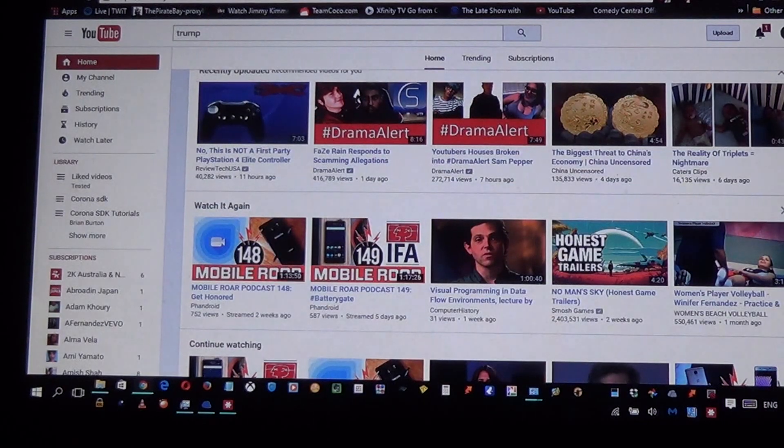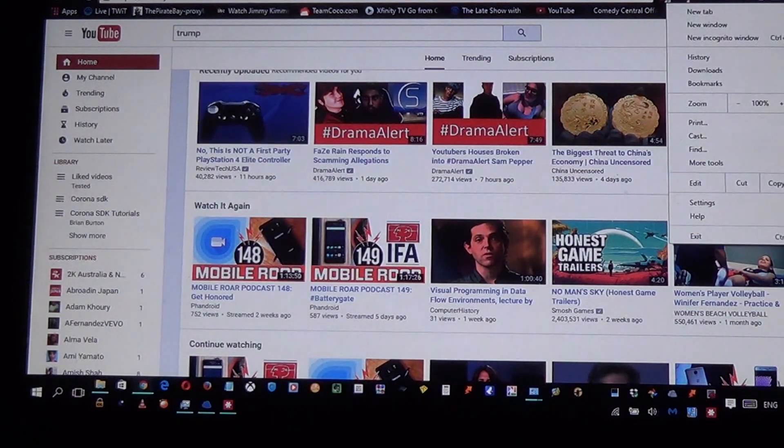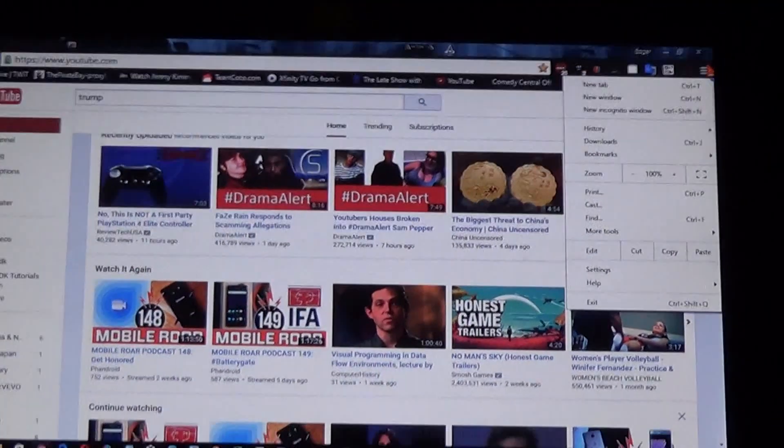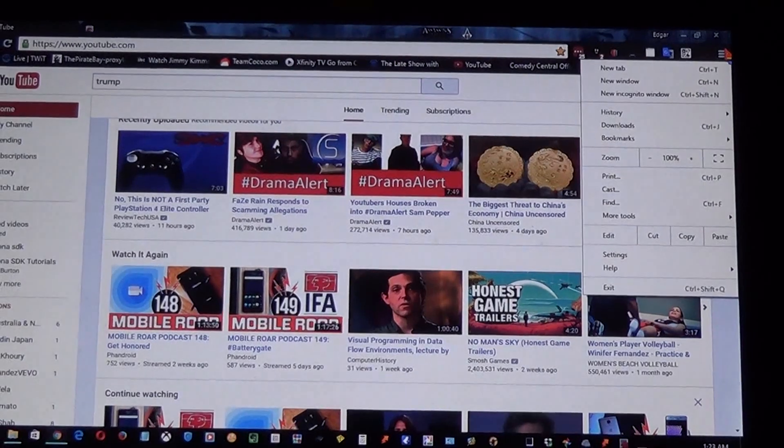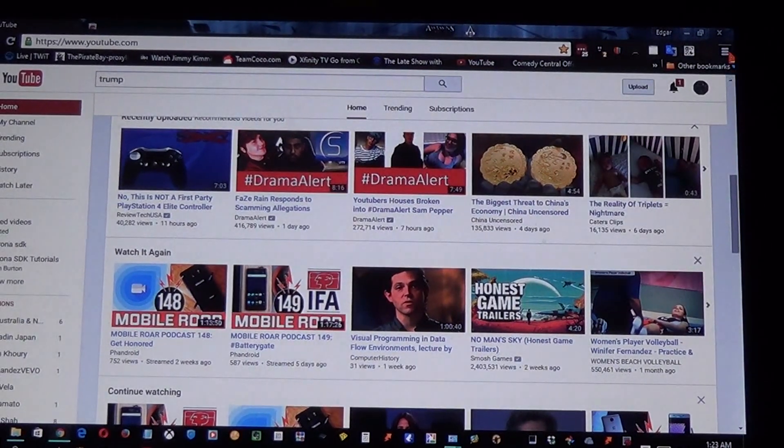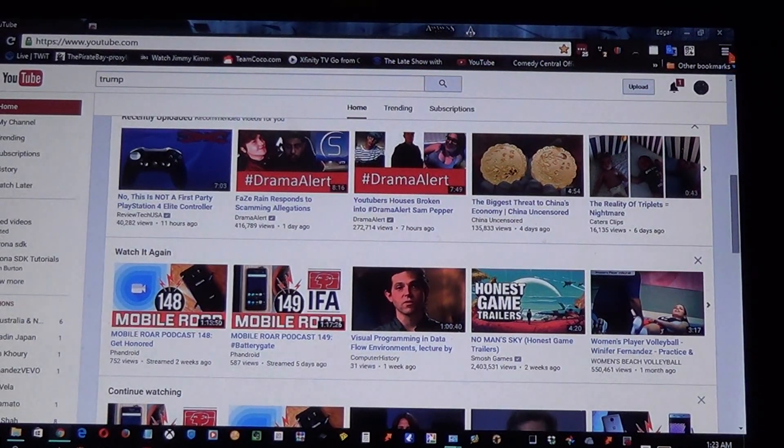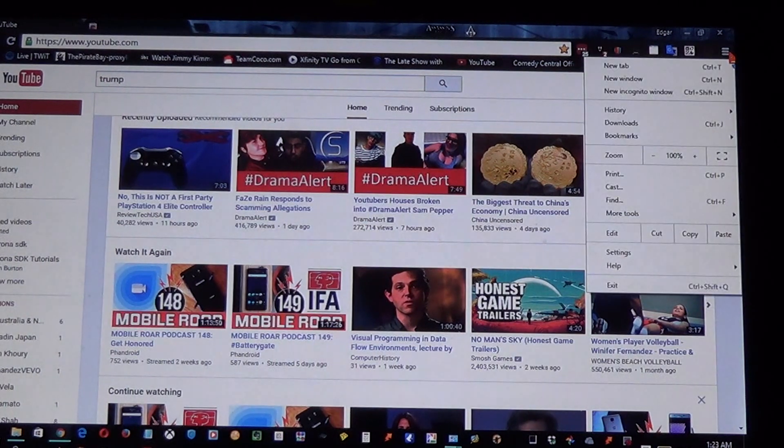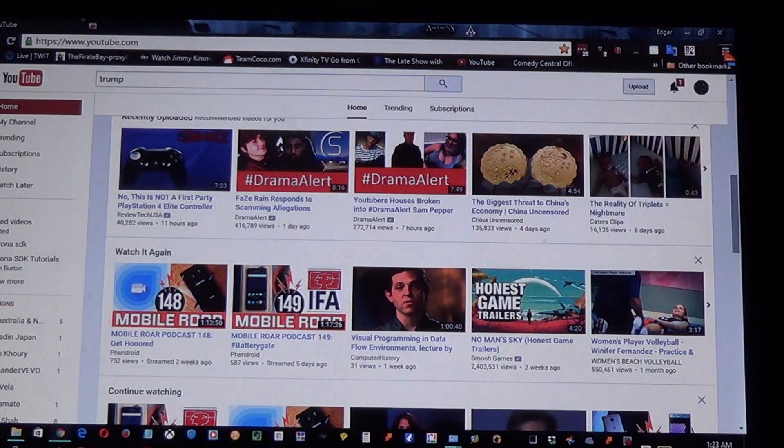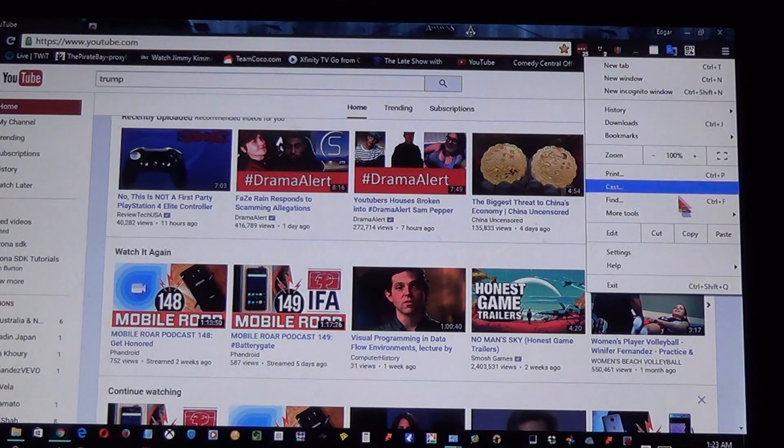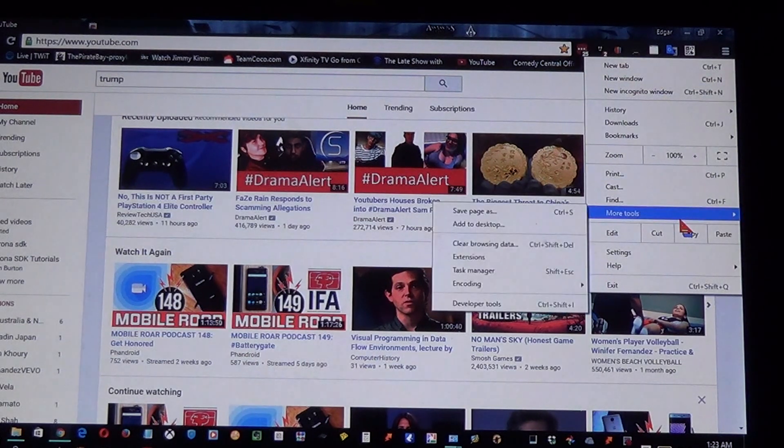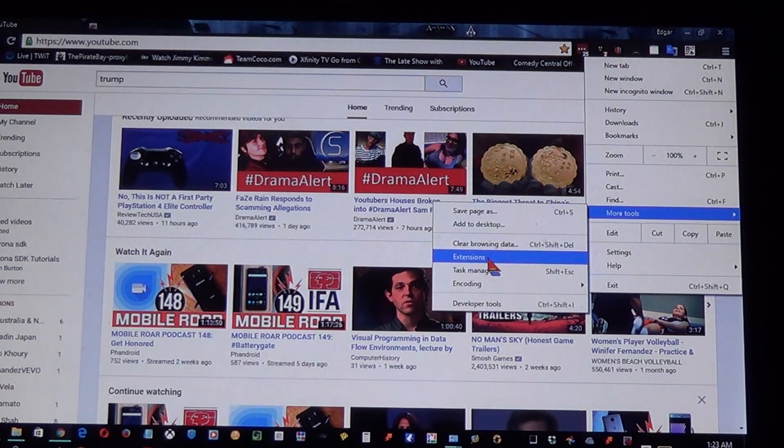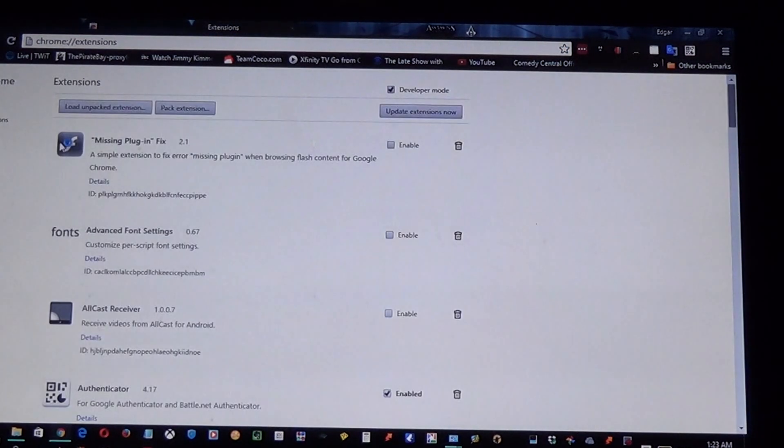is go to the Google Chrome extensions. By the way, you should use the Google Chrome browser. Just click the hamburger button right here and go to More Tools, then select Extensions.